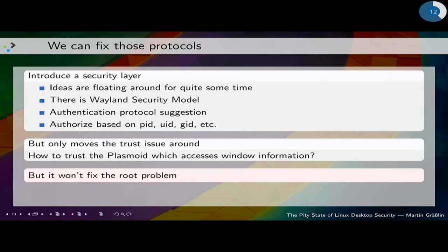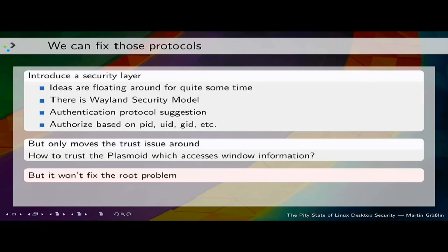We can fix the protocols and introduce a security layer — there have been ideas for that for quite some time. There's a Wayland security model, a suggestion for an authentication protocol. We could look at PID, UID, and group ID to decide who is allowed to do what. That would fix the protocol issue, but it doesn't fix the overall issue — it would just move the trust issue one level down. KWin would trust Plasma, but how can Plasma trust the plasmoids it loads? Their content is not signed. Even if it's signed, how can we trust that it doesn't do evil things? We will fix the protocols because it's important, but we have to do more. Just having a secure Wayland protocol doesn't give us a secure system.